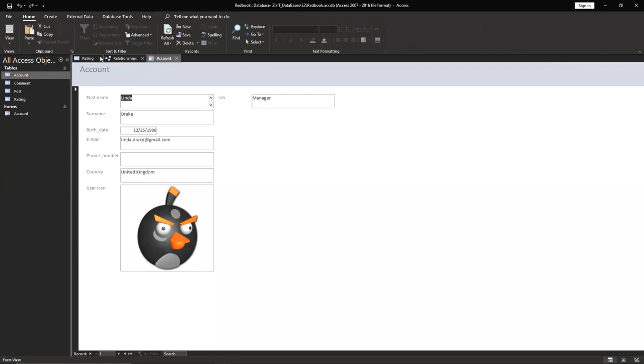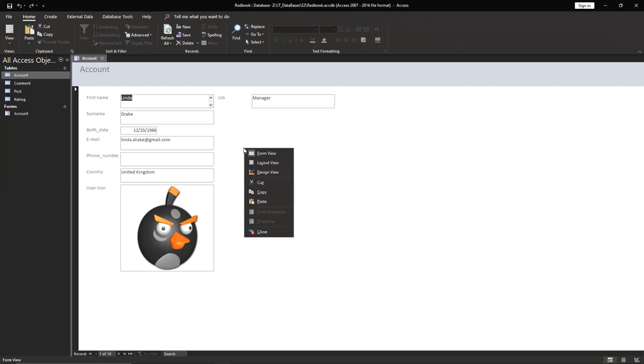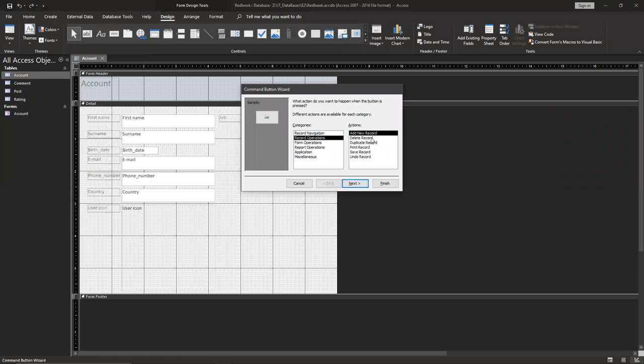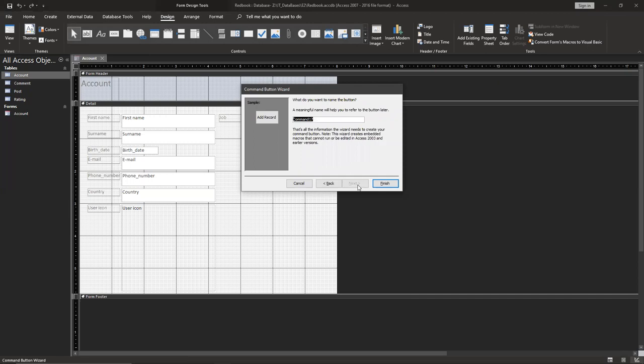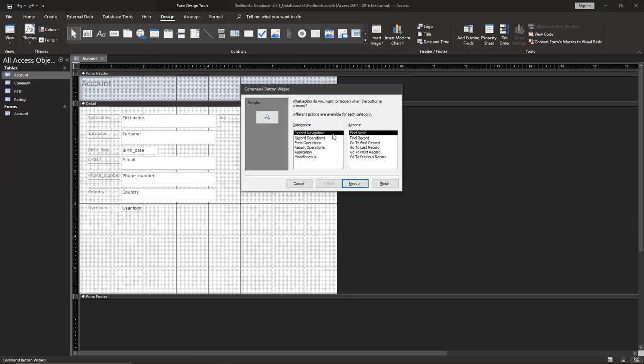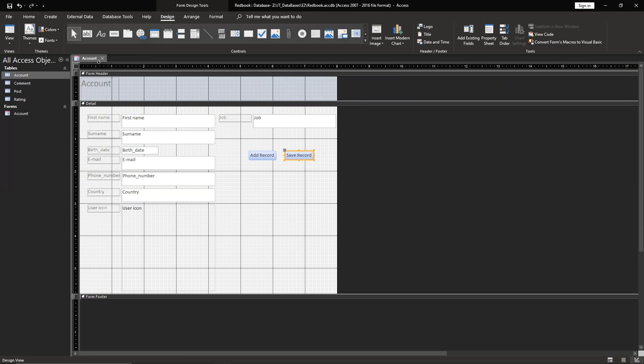You can close everything else before and save it. Don't forget. Then design view and button. Add one more button to save.